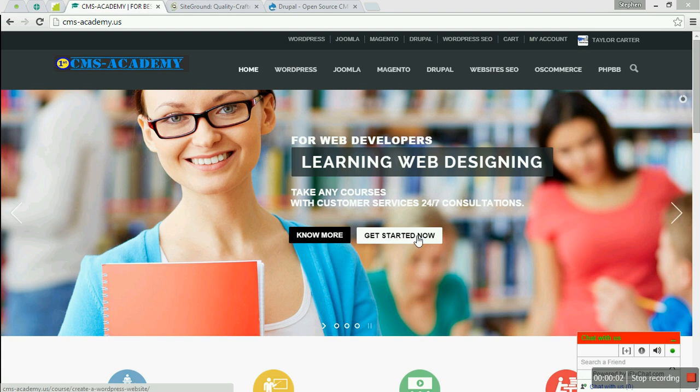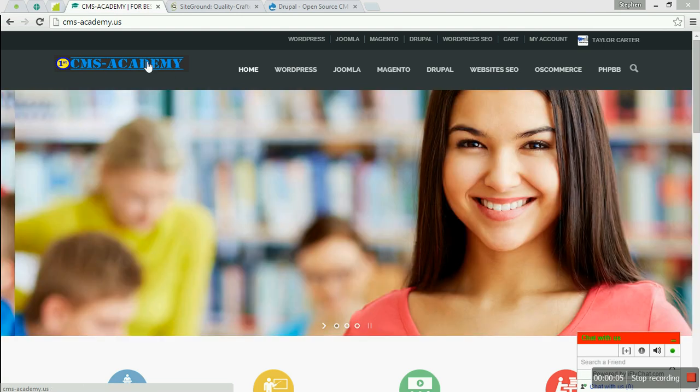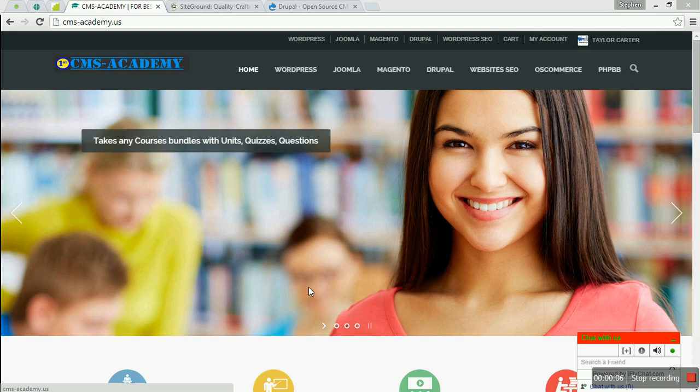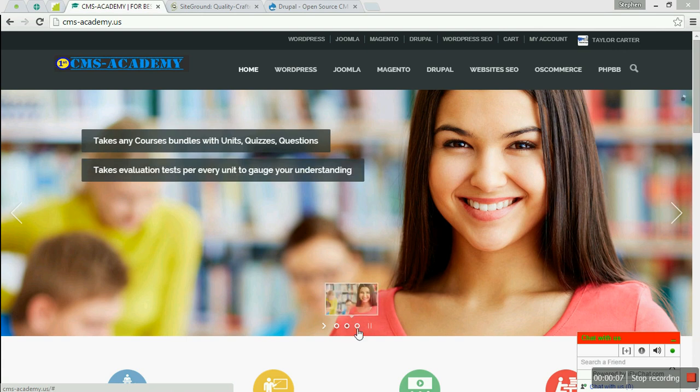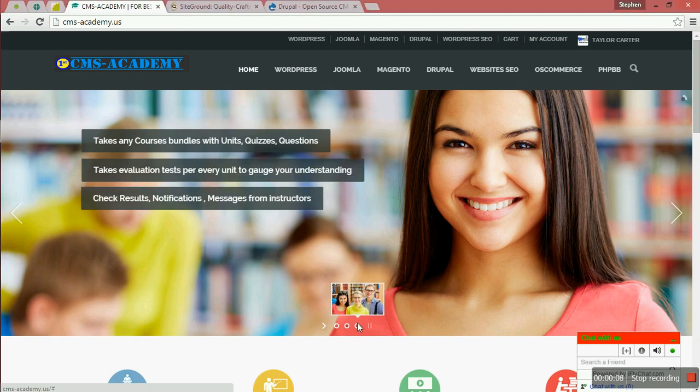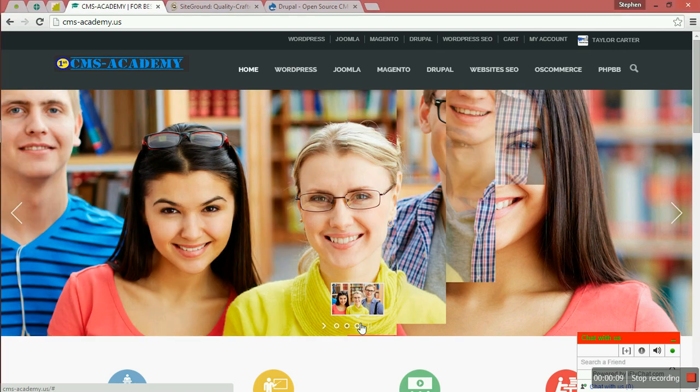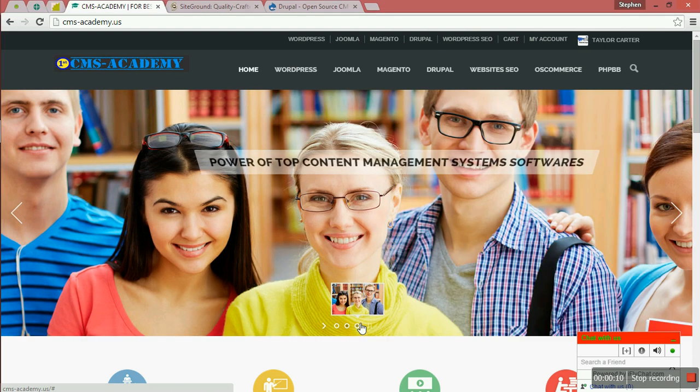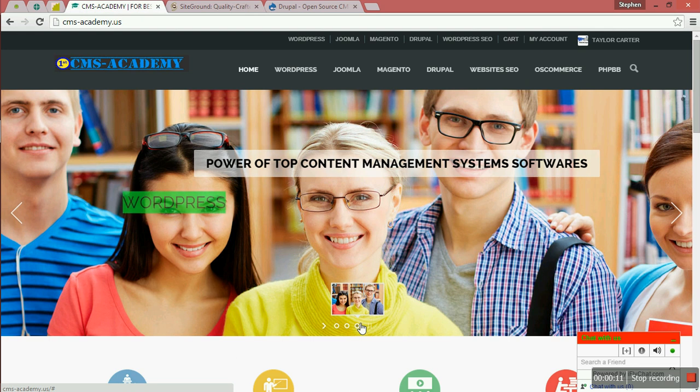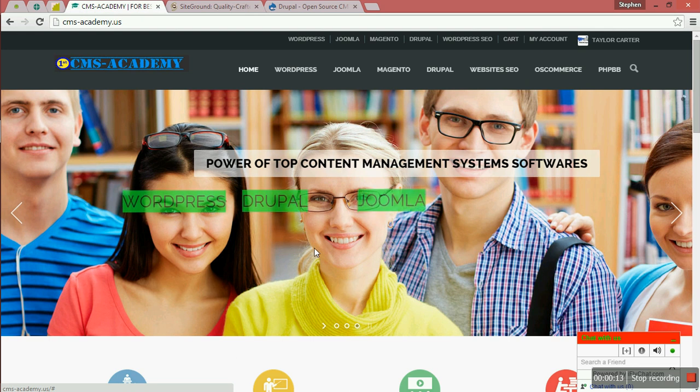Welcome to CMS Academy and thank you for enrolling in one of our content management system courses. We are dedicated to the top four content management systems where we give the best advice and step-by-step guidance.